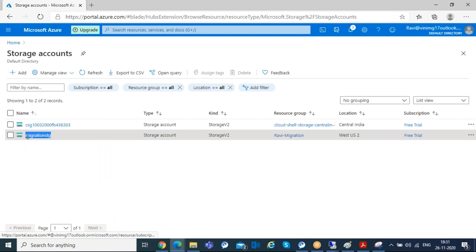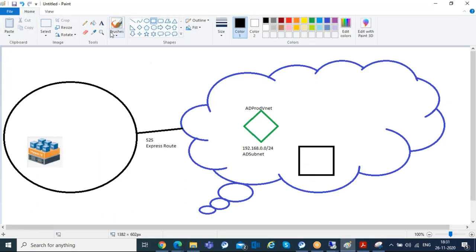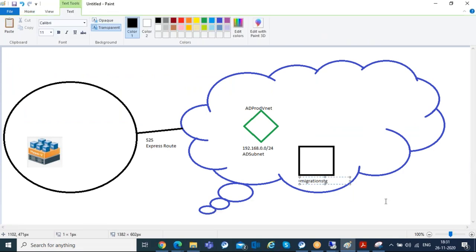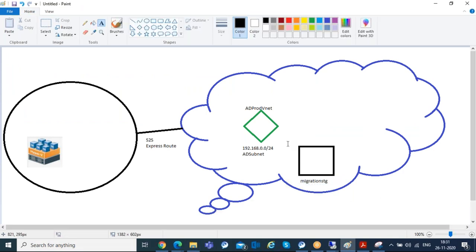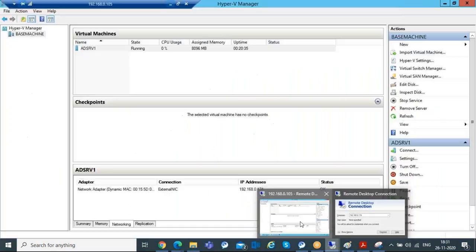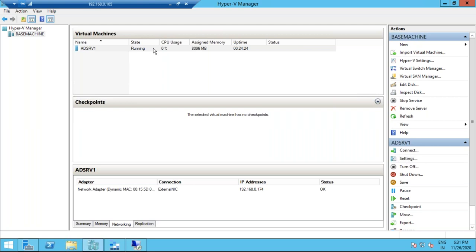This is the storage account I've created. Now the Azure environment is ready — the network is ready and the storage account is ready. Now I want to work on my on-prem side. If required, you can take a backup of your virtual machine as a safety measure. It's not going to modify anything; it's just going to create a new VHD file.